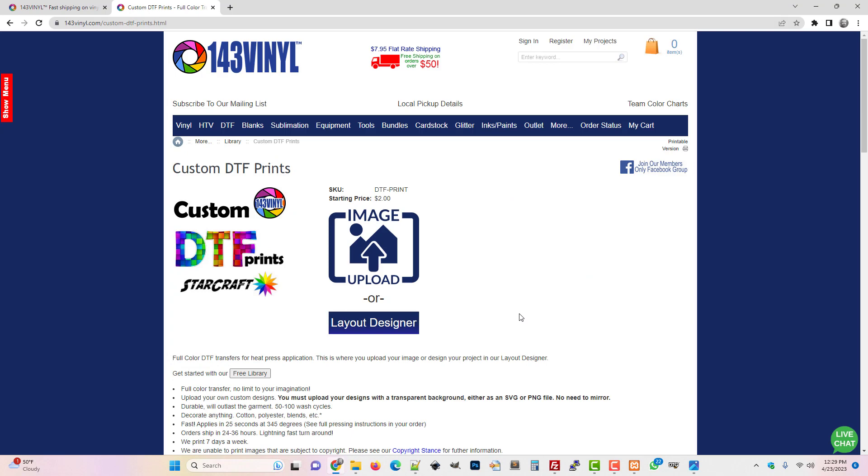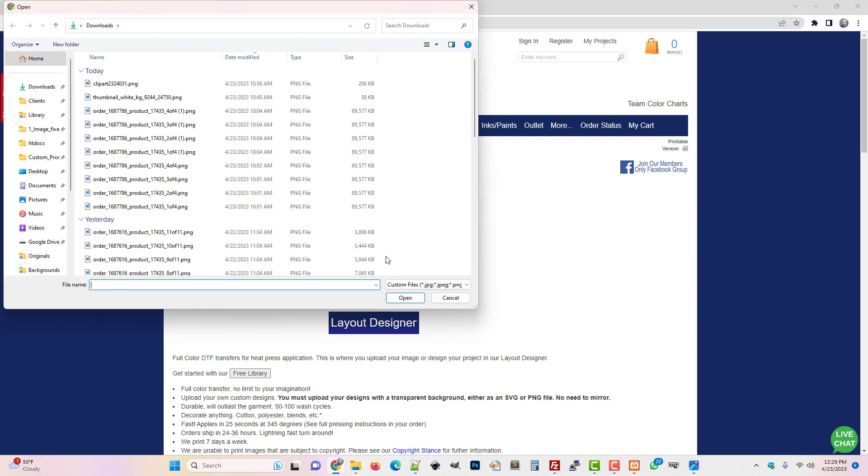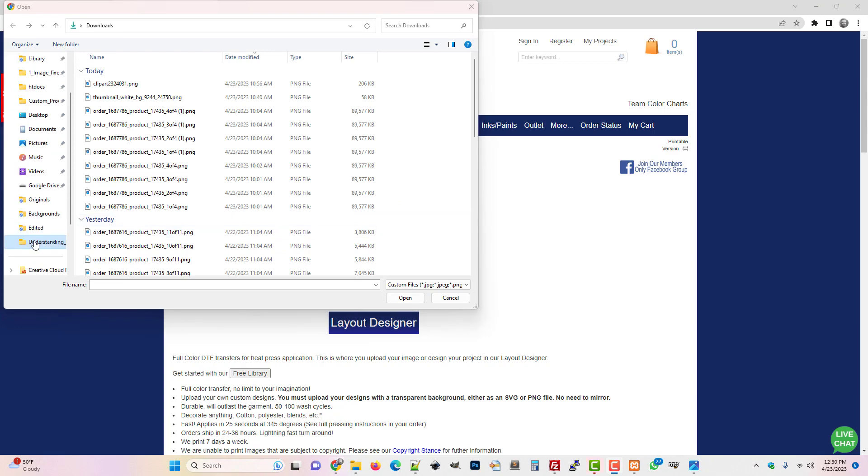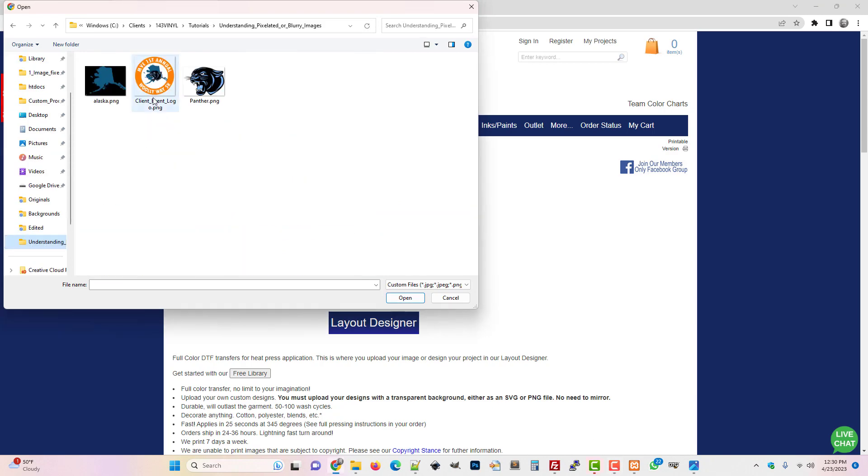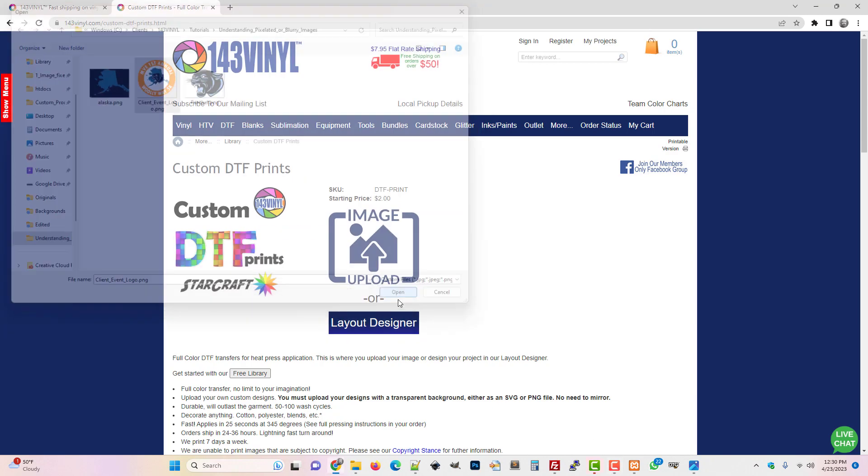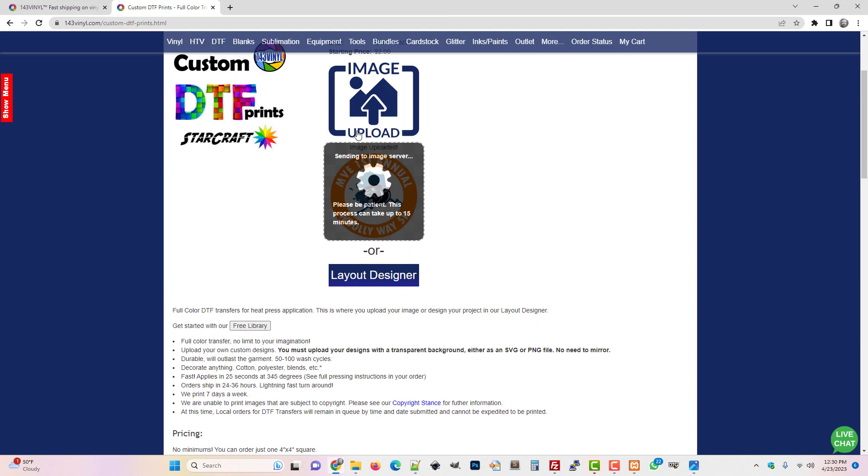At 1.4.3 we do a really good job of trying to educate the consumer on what size your image is good to be printed at. Let's try uploading this image. I'm going to navigate to the image and select it and upload it.